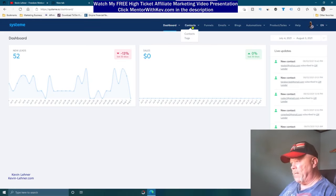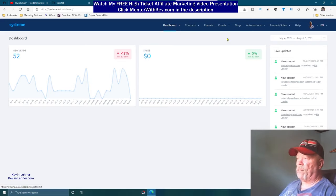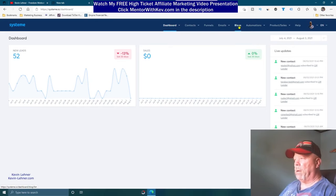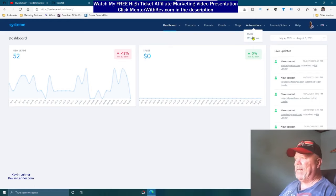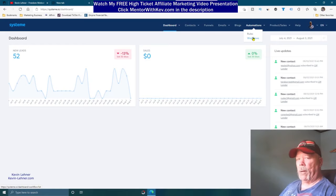You also have your affiliate dashboard, a marketplace where you can promote other products they have on the site, and a library of tools. For email, you've got your contacts, newsletters, broadcast campaigns, and statistics. You can create a blog on this site, and you can do automations just like you can on ClickFunnels or BuilderAll.